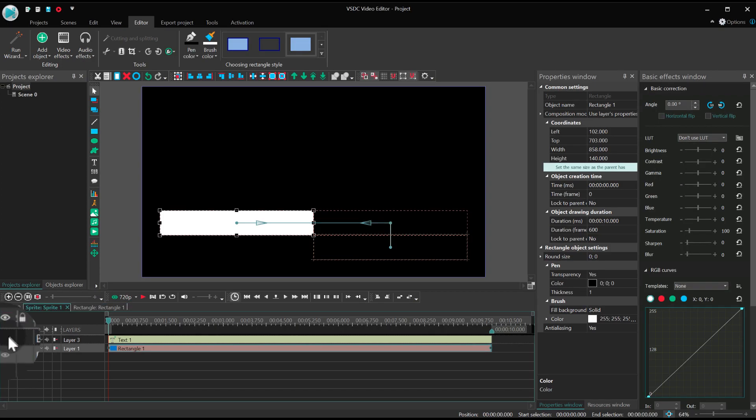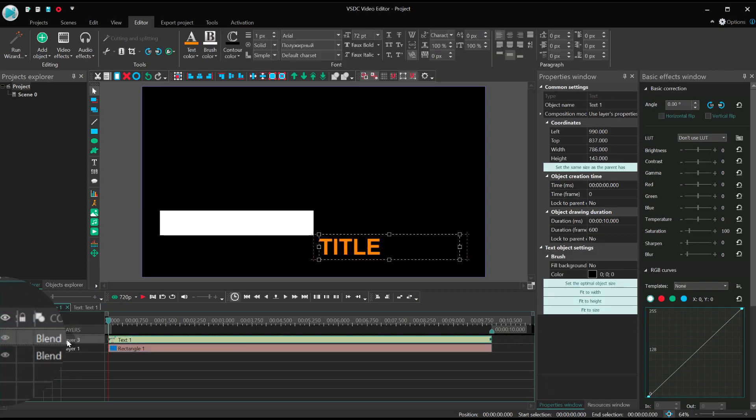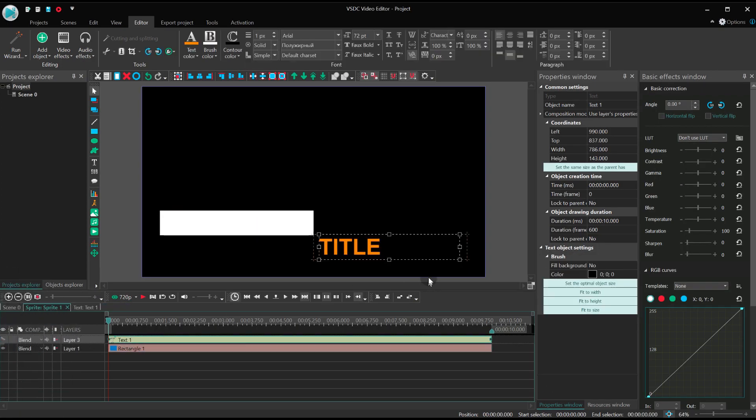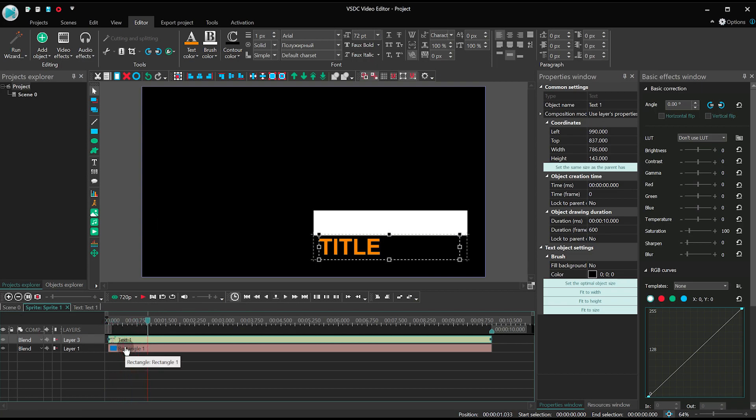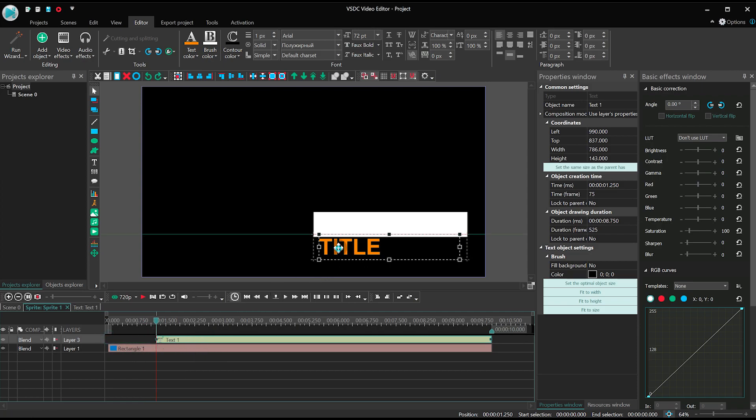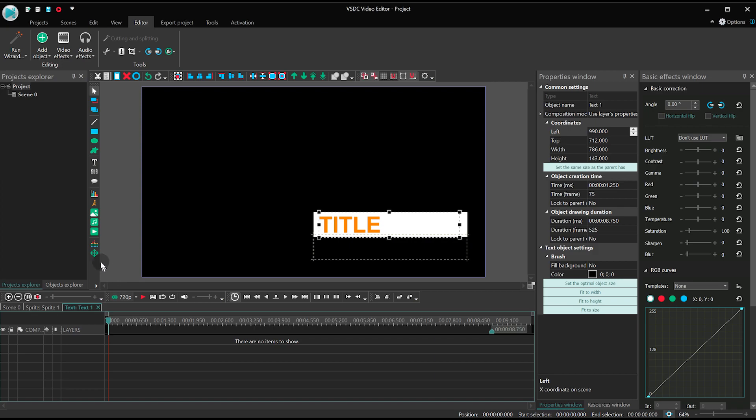Now turn the title visibility back on and shift its start at 1.25 seconds, so that the animation looks asynchronized. Place the text above the sprite border and make a double click on it.